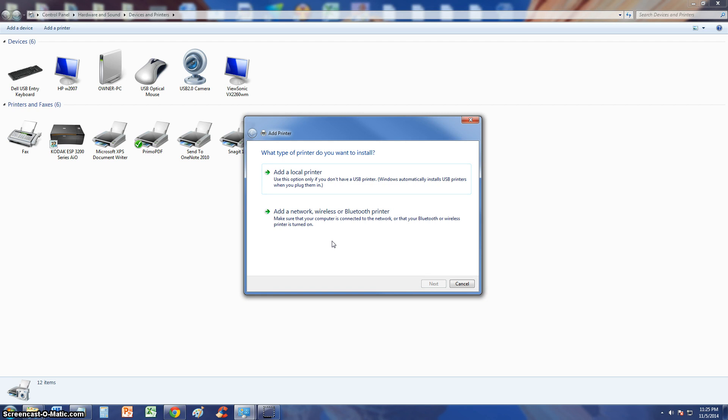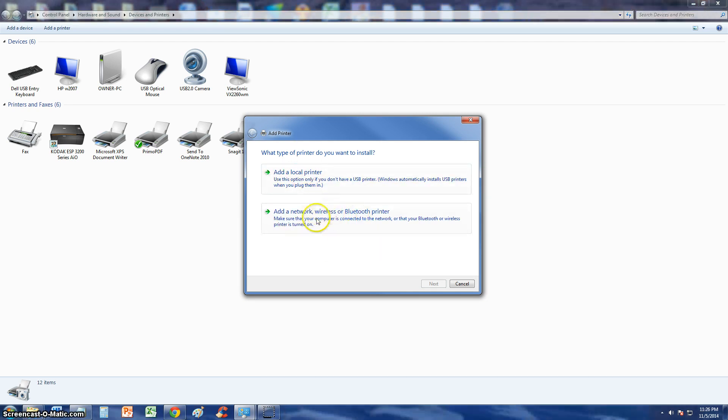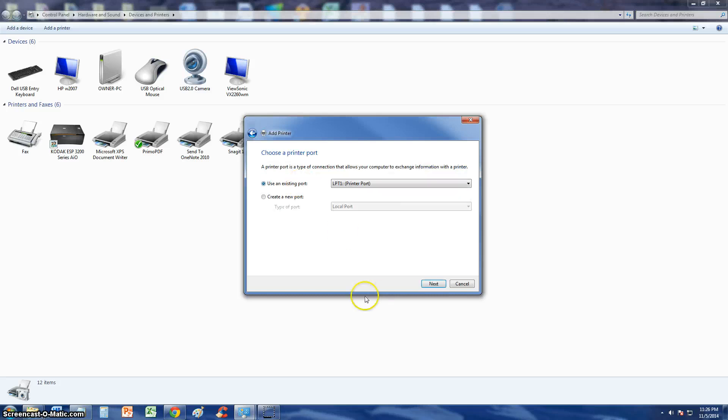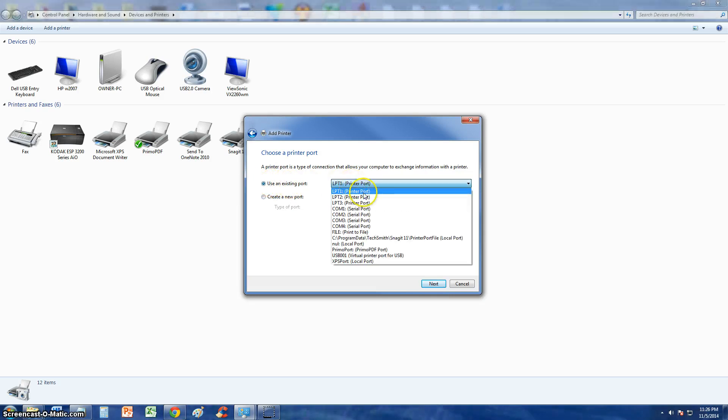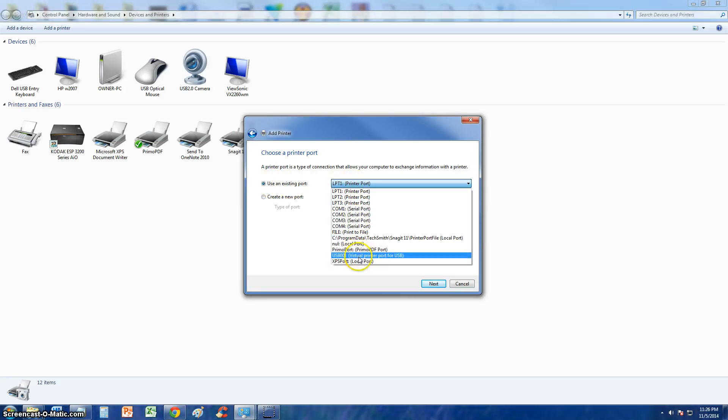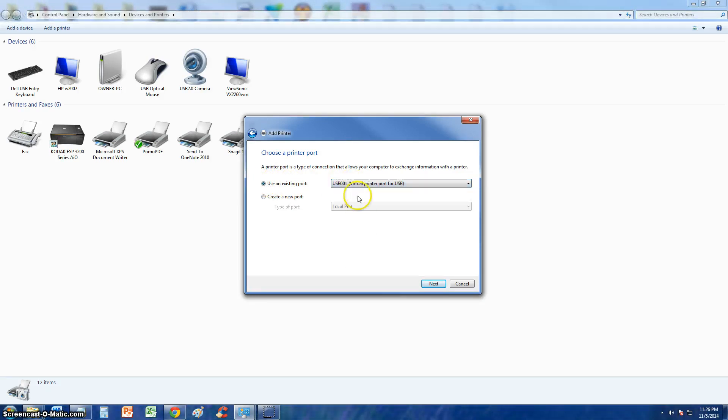Now depending on what type of printer it is, you select if it's local or a network wireless or Bluetooth printer. We are doing USB so go ahead and select local. Keep it there where it says use an existing port. Scroll down, select USB 001. Click Next.